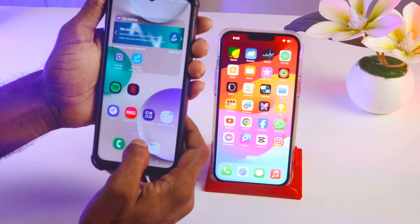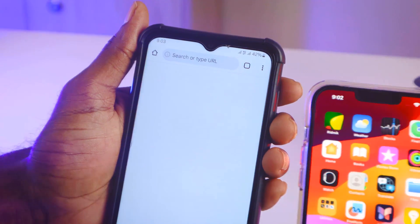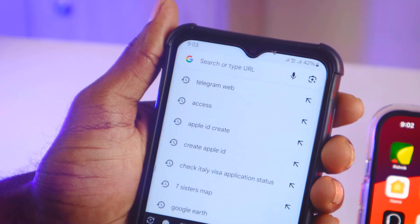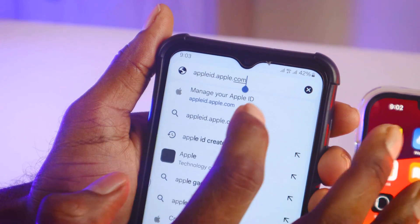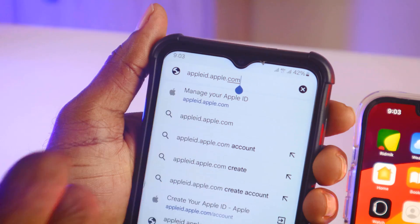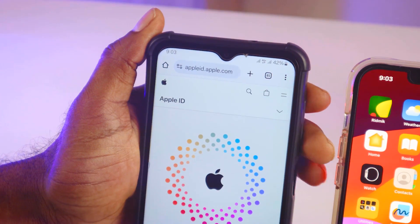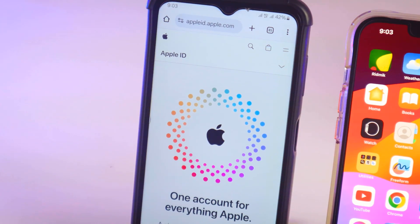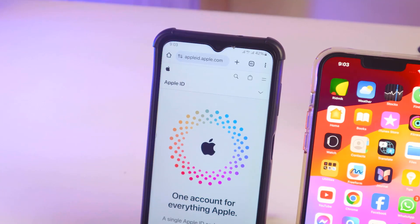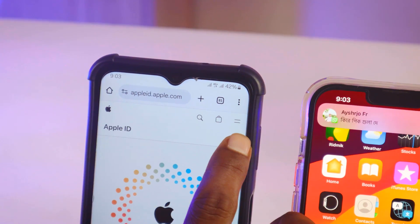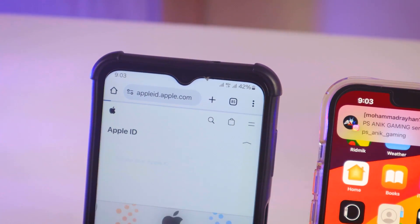On your Android mobile, go to your browser — the Chrome browser. Type here: appleid.apple.com. After that, click Go. It will open this interface. Go to the dropdown sign at the top right corner, click on it, and you will find 'Create your Apple ID.' Simply click on 'Create your Apple ID.'